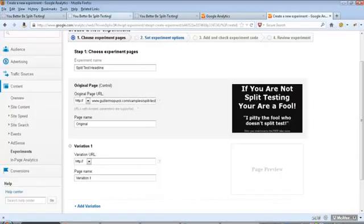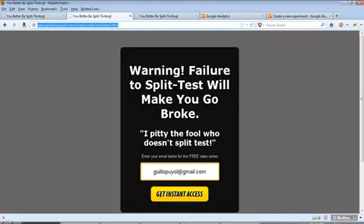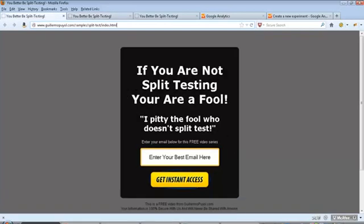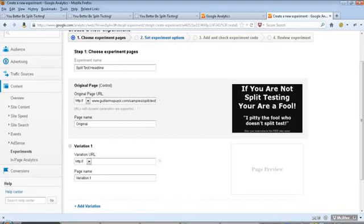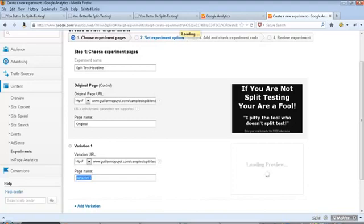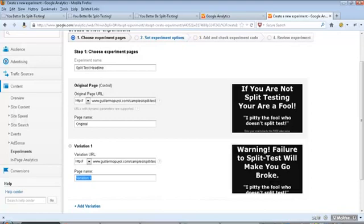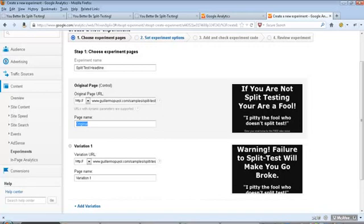What I did here is copy the URL on the second variation. Again, notice the number 2 here versus no number 2. This is my second variation. Go back to Google and tell them this is my second variation. When I switch over, Google goes out and gets the second one. Notice, now you see the two variations here.